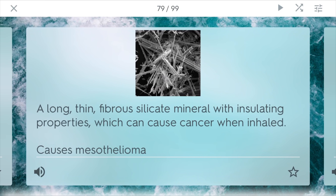Asbestos is a long, thin fiber silicate material that was really used in insulating homes because it did a very good job of it. It caused cancer when inhaled. You might have seen ads about mesothelioma, which is a type of lung cancer that can come as a result of asbestos exposure.